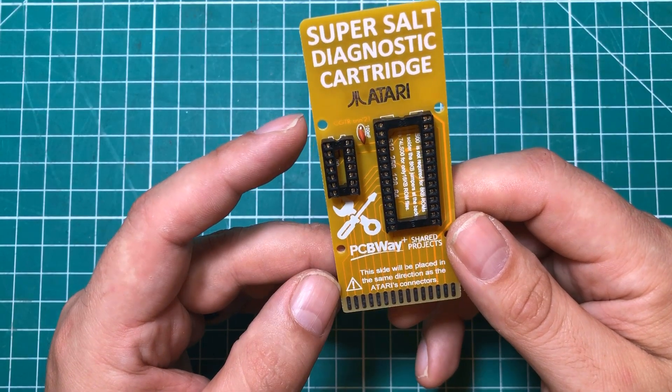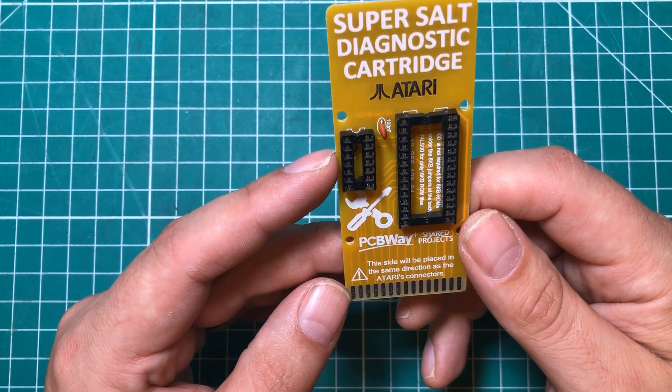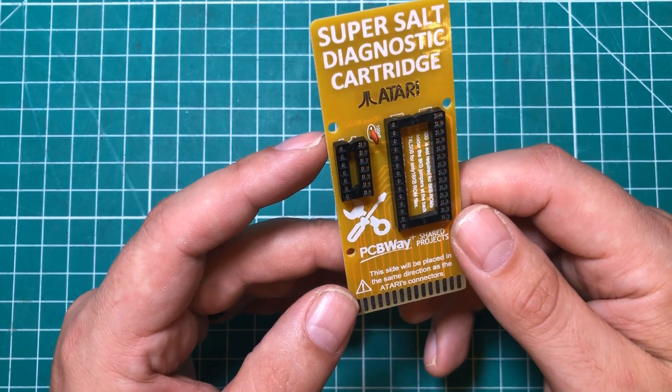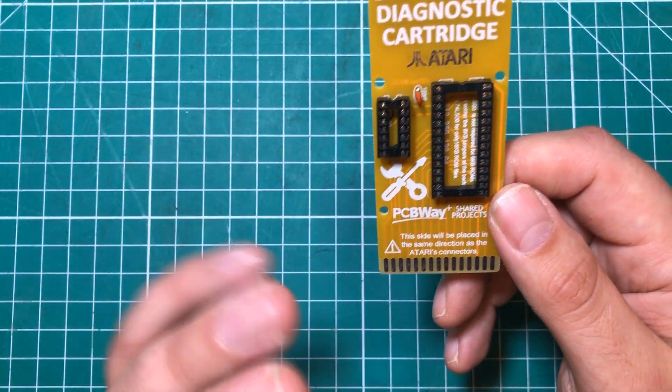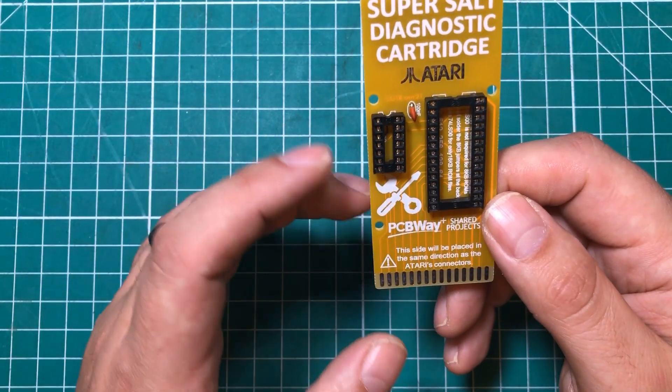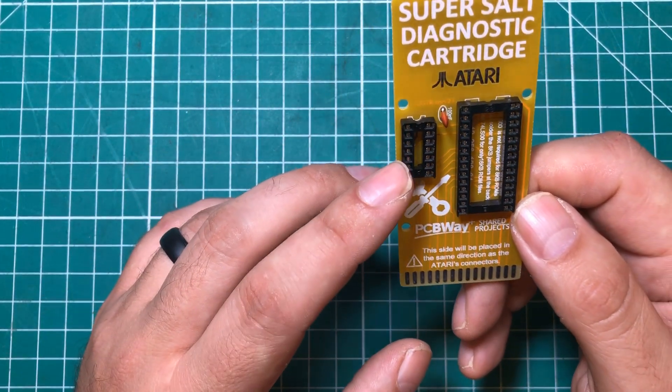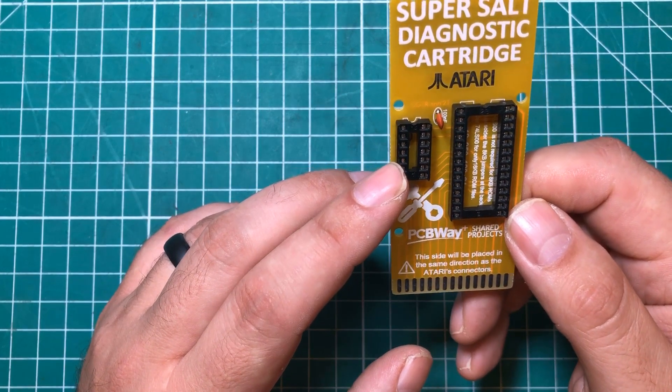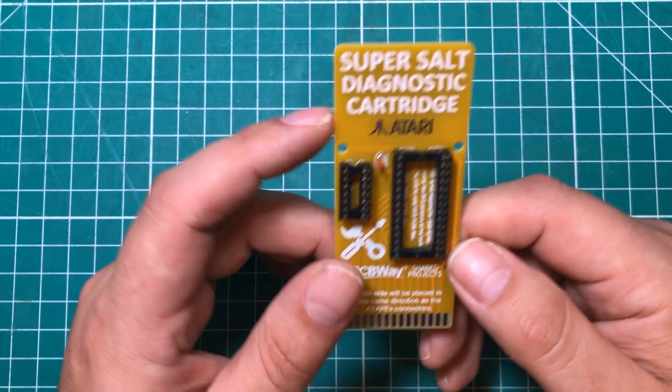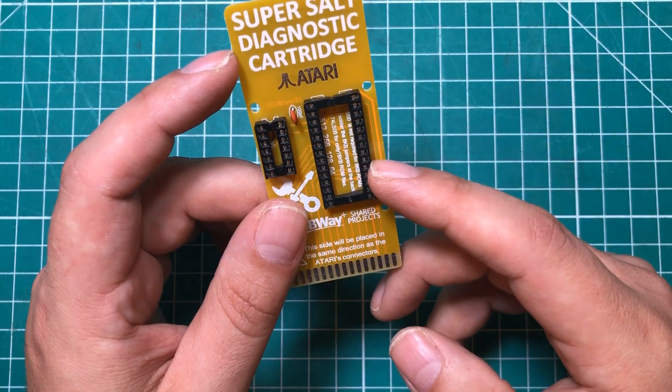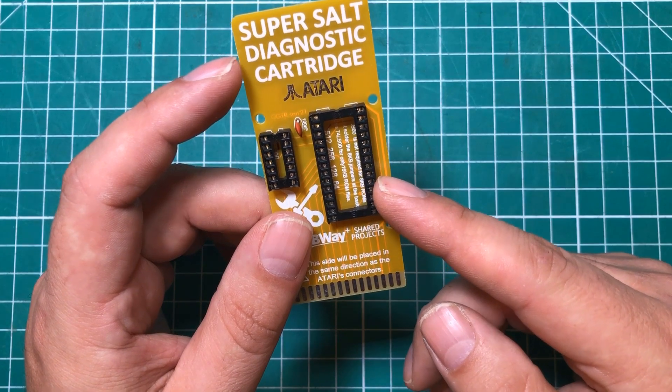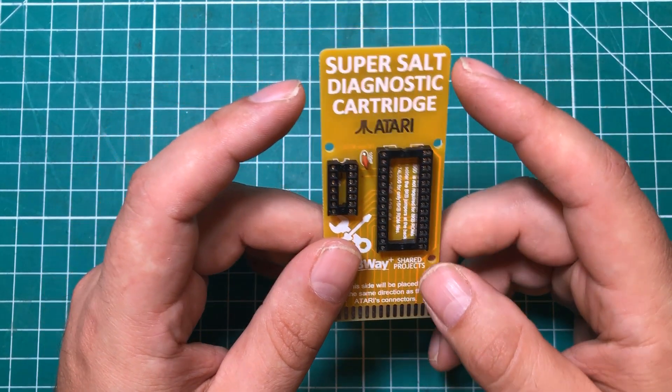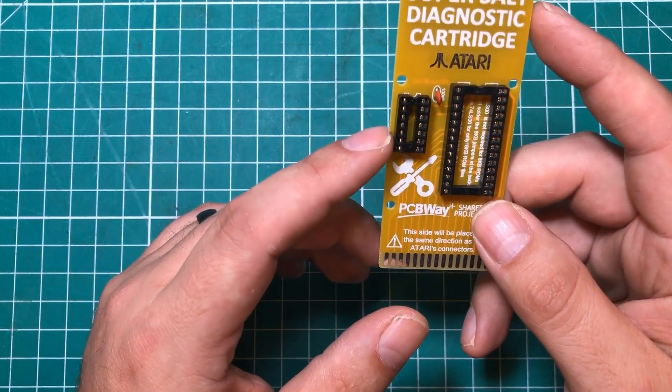All right, well, there you have it. Now that we have the board assembled, we need to populate these chips. And so what we're going to do is we're going to get a 74LS00 chip, and we're going to get a 2864 EEPROM and start programming.